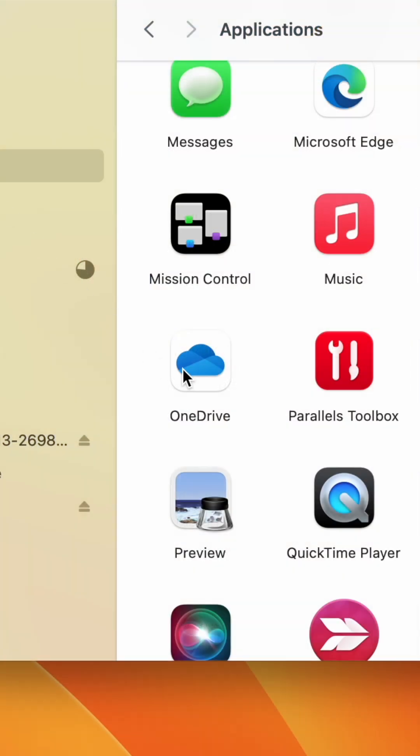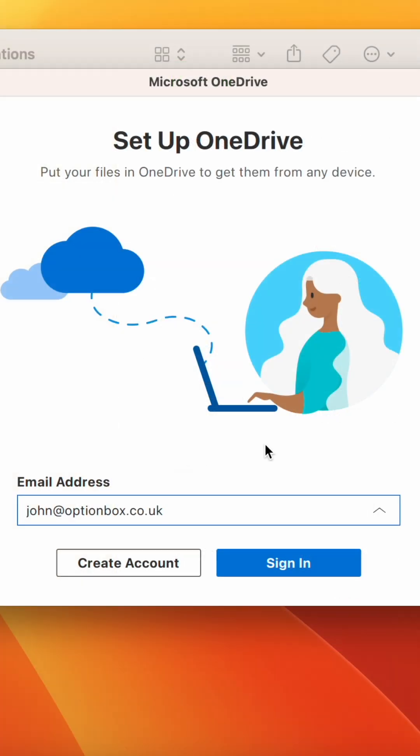Now head back to Applications and open OneDrive. Select your account and sign in.